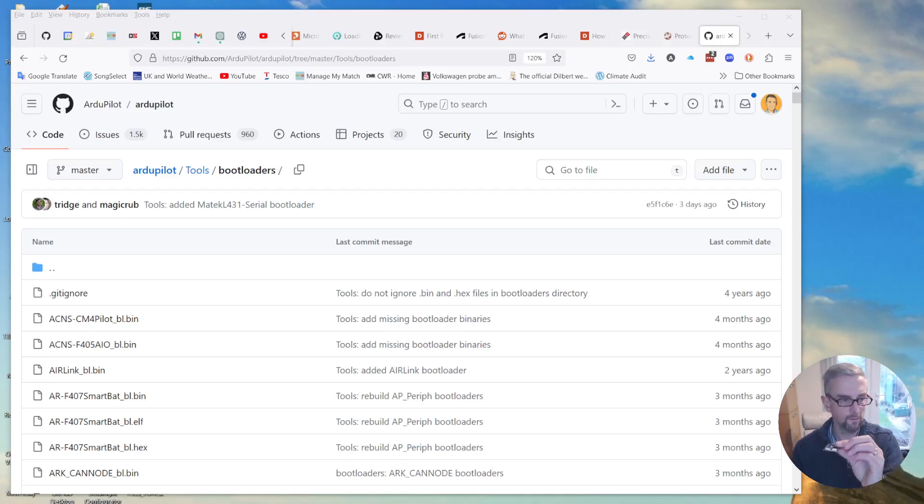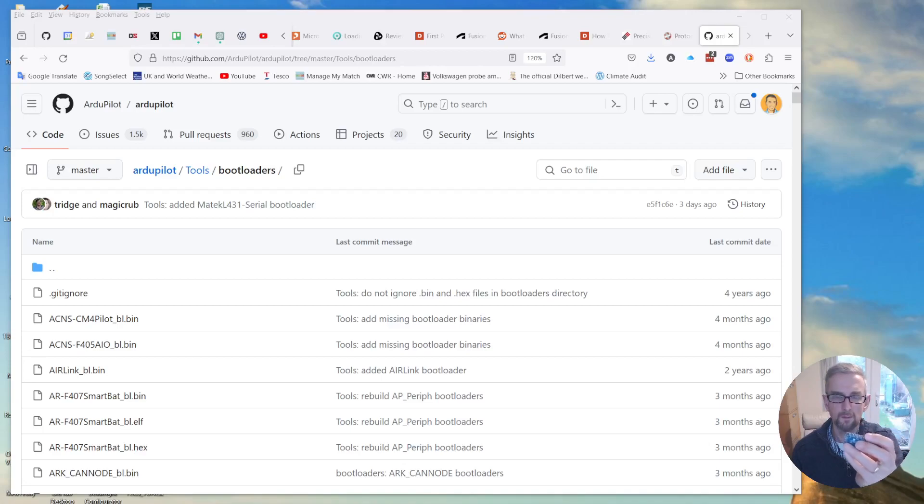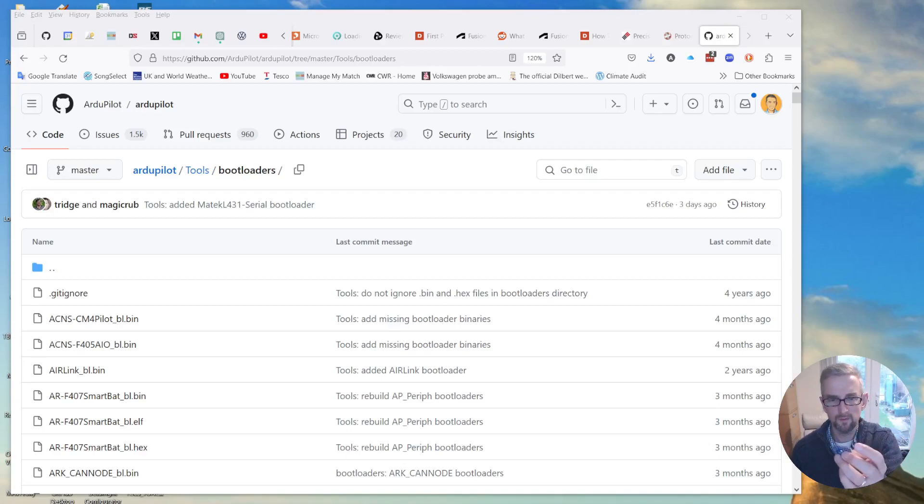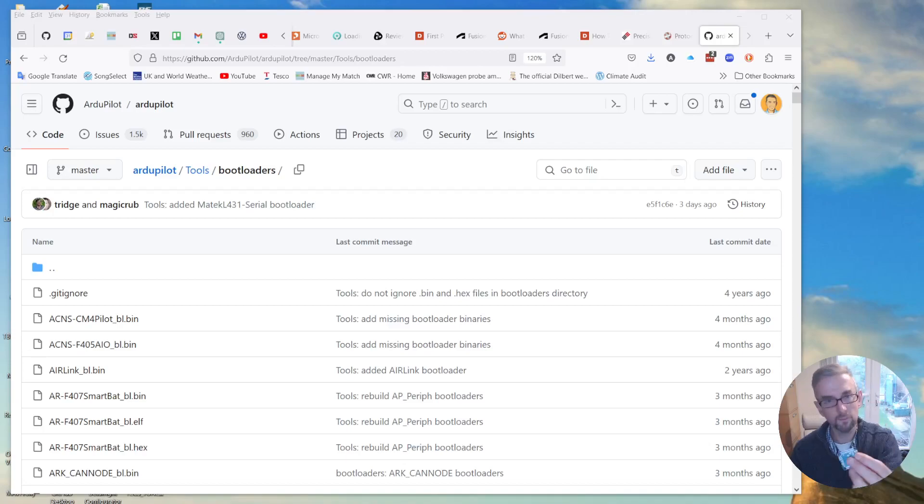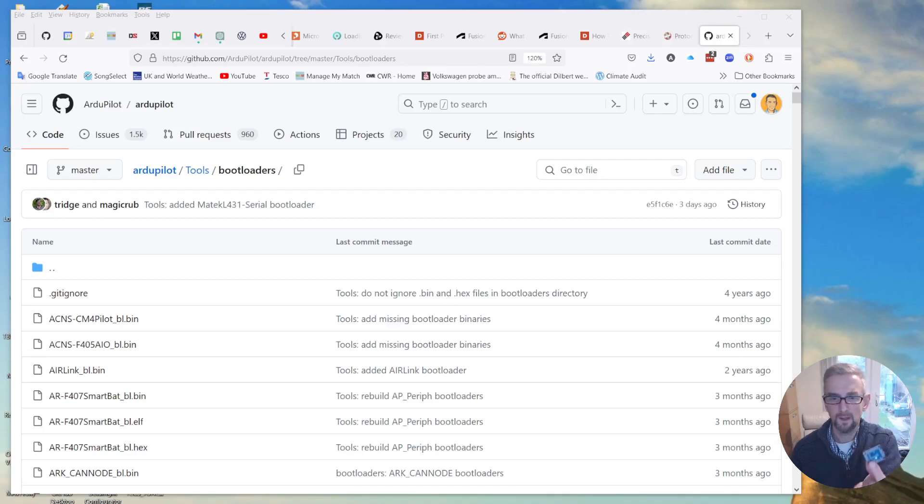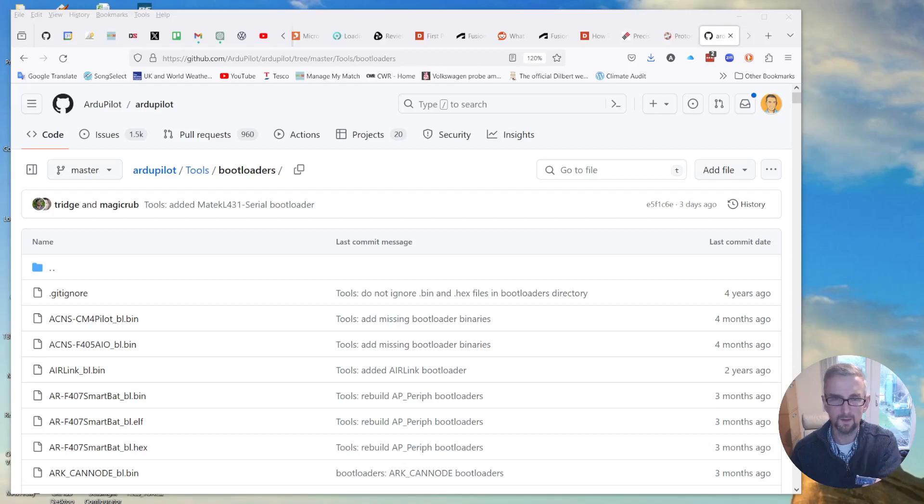So this is the flight controller I'm going to mount, it's a Matec H743. Before I start wiring stuff up I want to just make sure that RGPILOT is on this and that the accelerometers are calibrated because it's much easier to calibrate the accelerometers while it's out of the box or out of the frame.